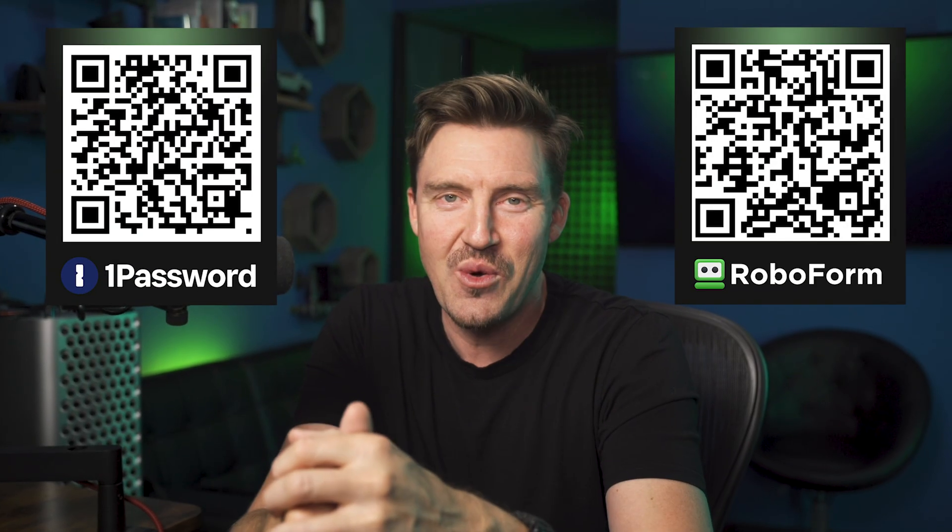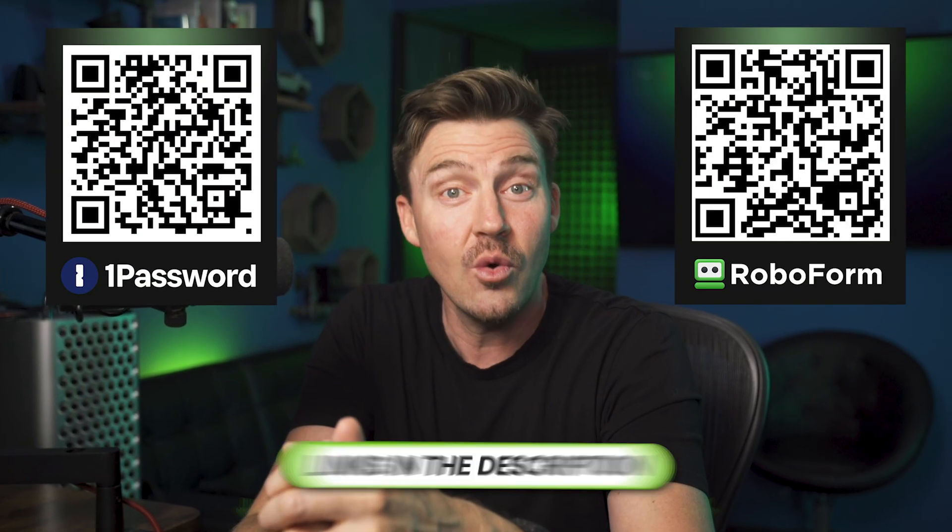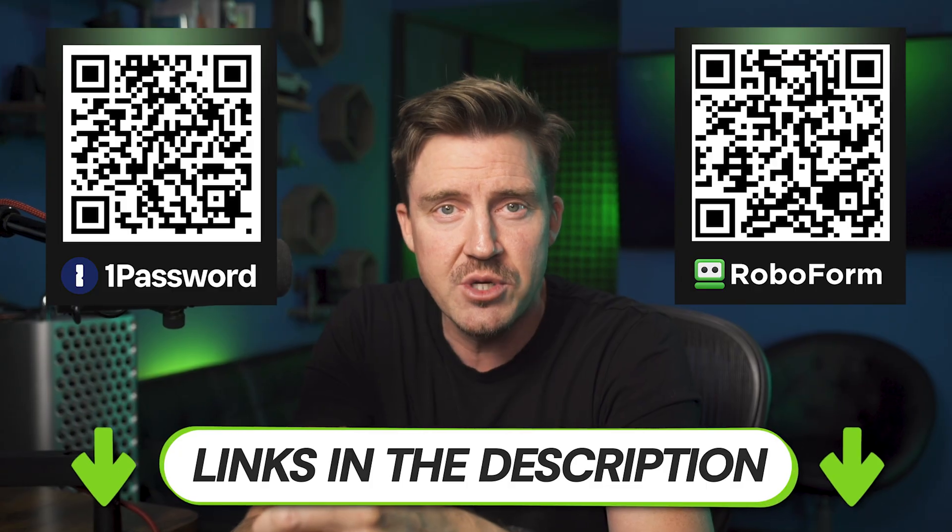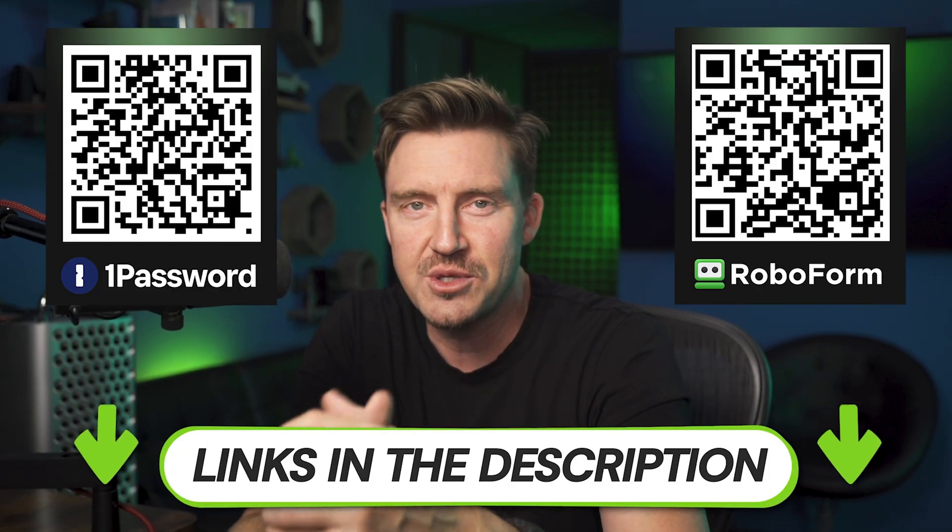So if you'd like to get these security measures for yourself, feel free to use the QR code on screen or links in the description for an exclusive discount. As you can see, when it comes to security measures, 1Password and RoboForm have definitely prioritized keeping their users safe.